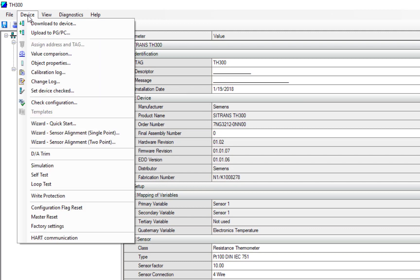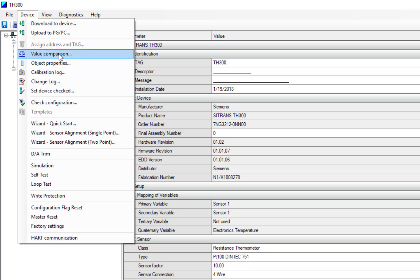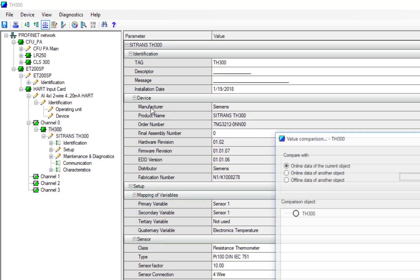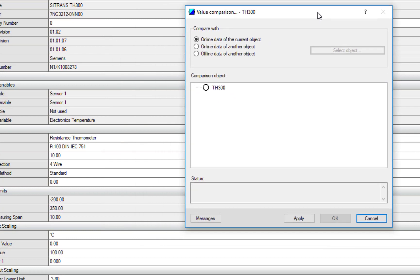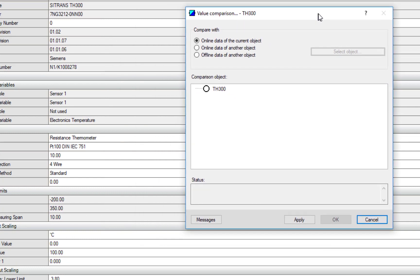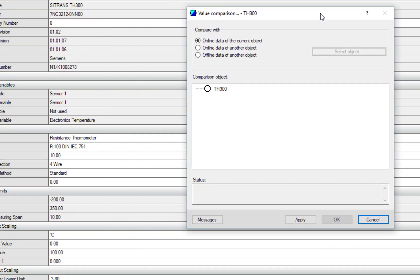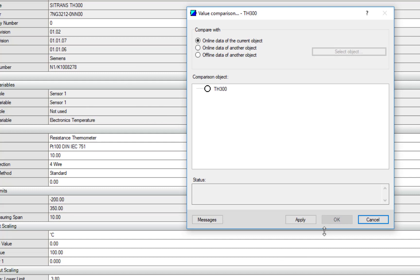So another nice tool is the value comparison tool. It's now available. So what this allows me to do, if I think there's been a parameter change out in the field, so somebody's used the push buttons on the instrument. These are my parameters here for this temperature transmitter I've got saved last time I used it. So I'm going to apply, I'm going to check my online data with my current open object.